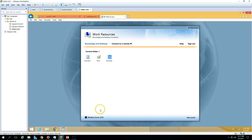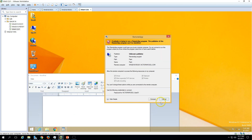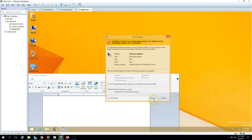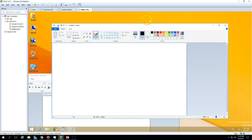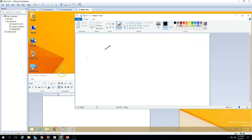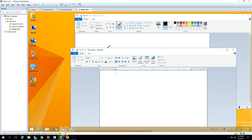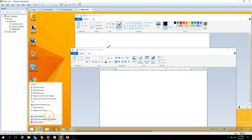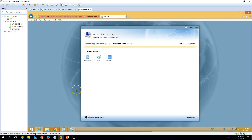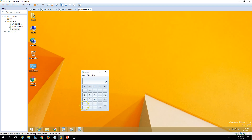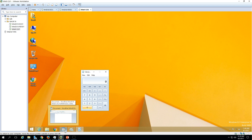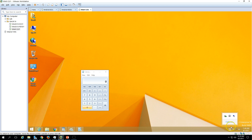The same you can do with any other application — like Paint, we can launch that as well. Launch Paint from here too. Now you can see the applications are launching just like they are installed on your local machine. You can also launch Calculator as another application. You can see Calculator is also launched. There is a small icon shown which indicates the application is launched from the remote machine.